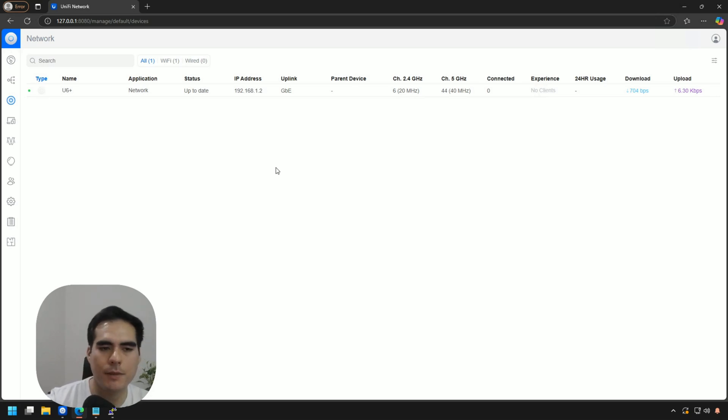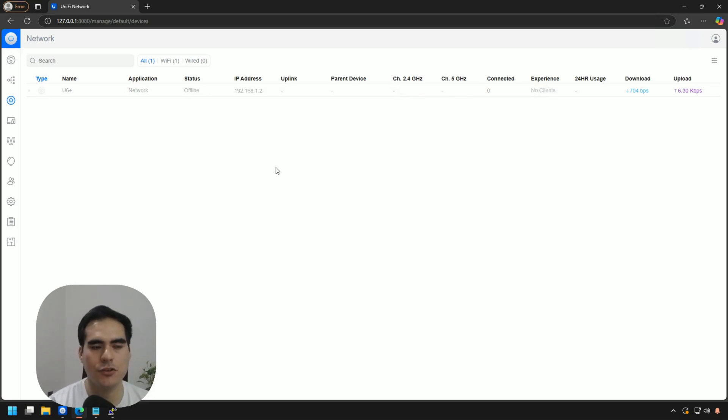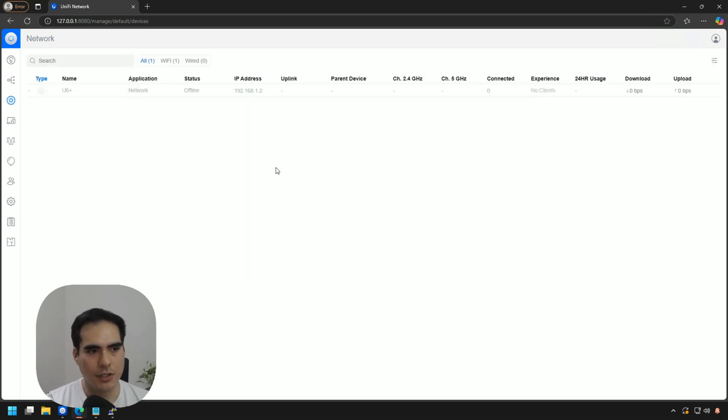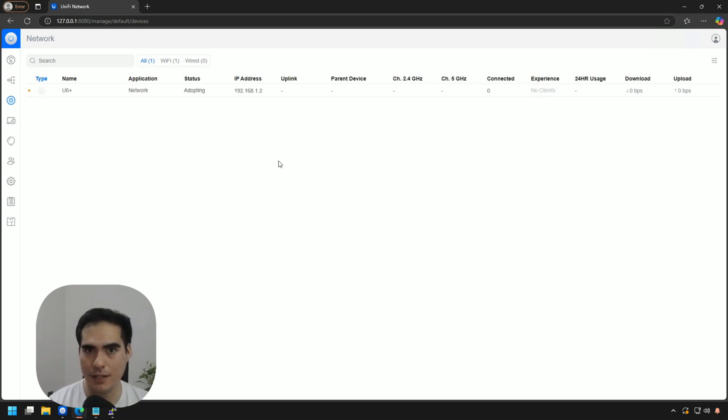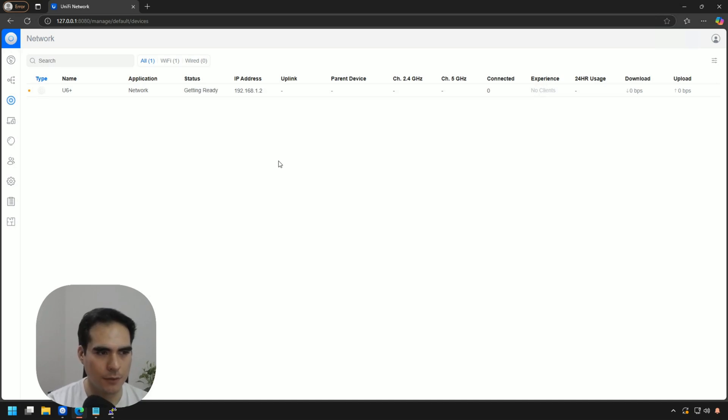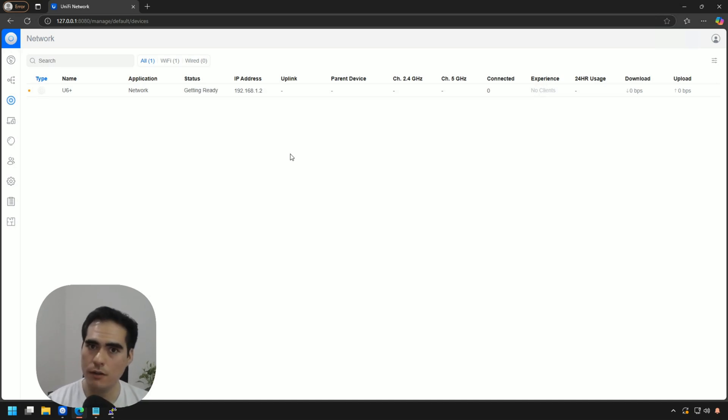Since I'm already, or the controller is on the same network, you can see that it's showing offline right now. That's because the access point is doing a restart. But probably the device will be adopted again. This is because I didn't remove the device from the controller. So that was all for the remote reset.